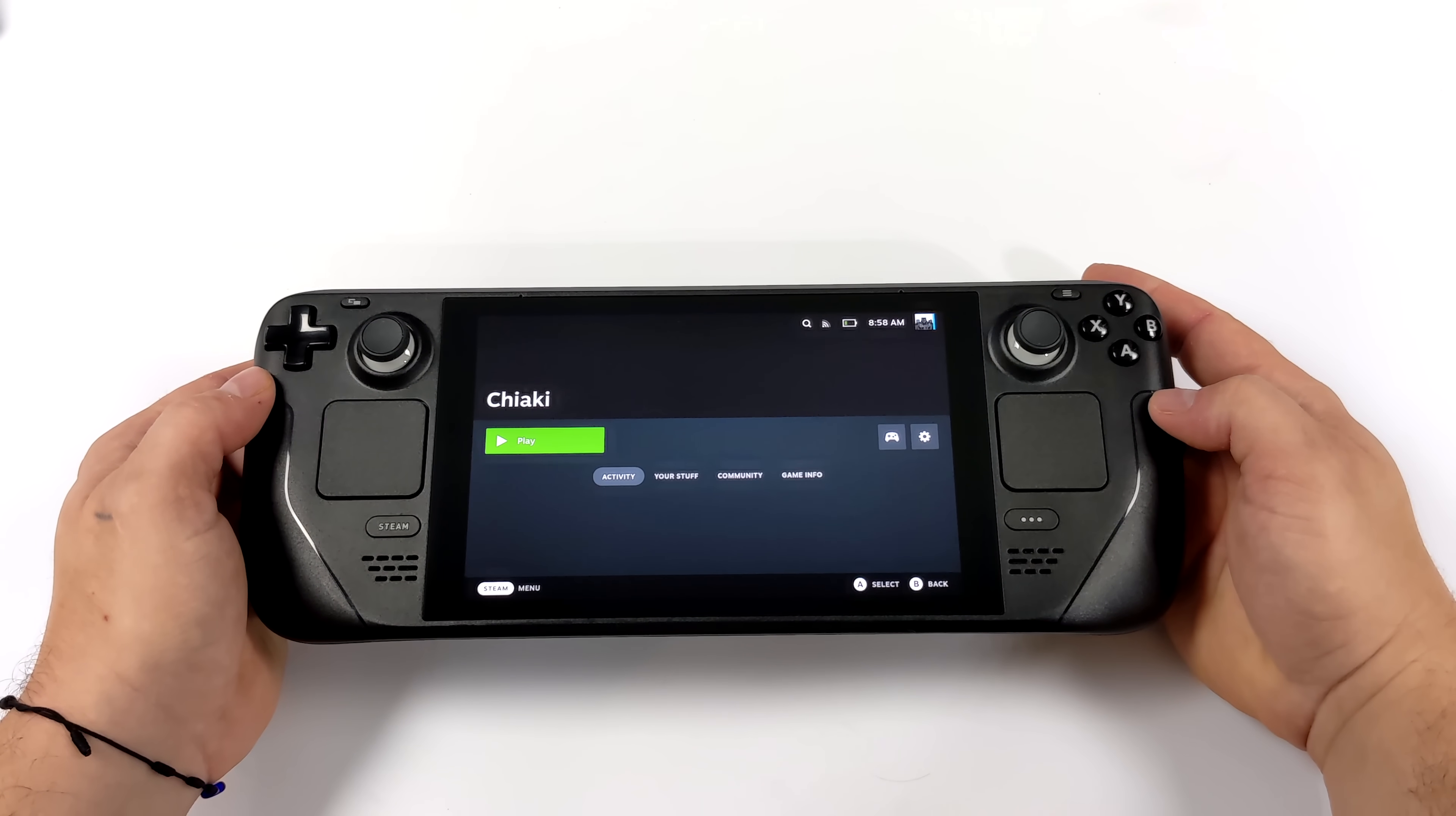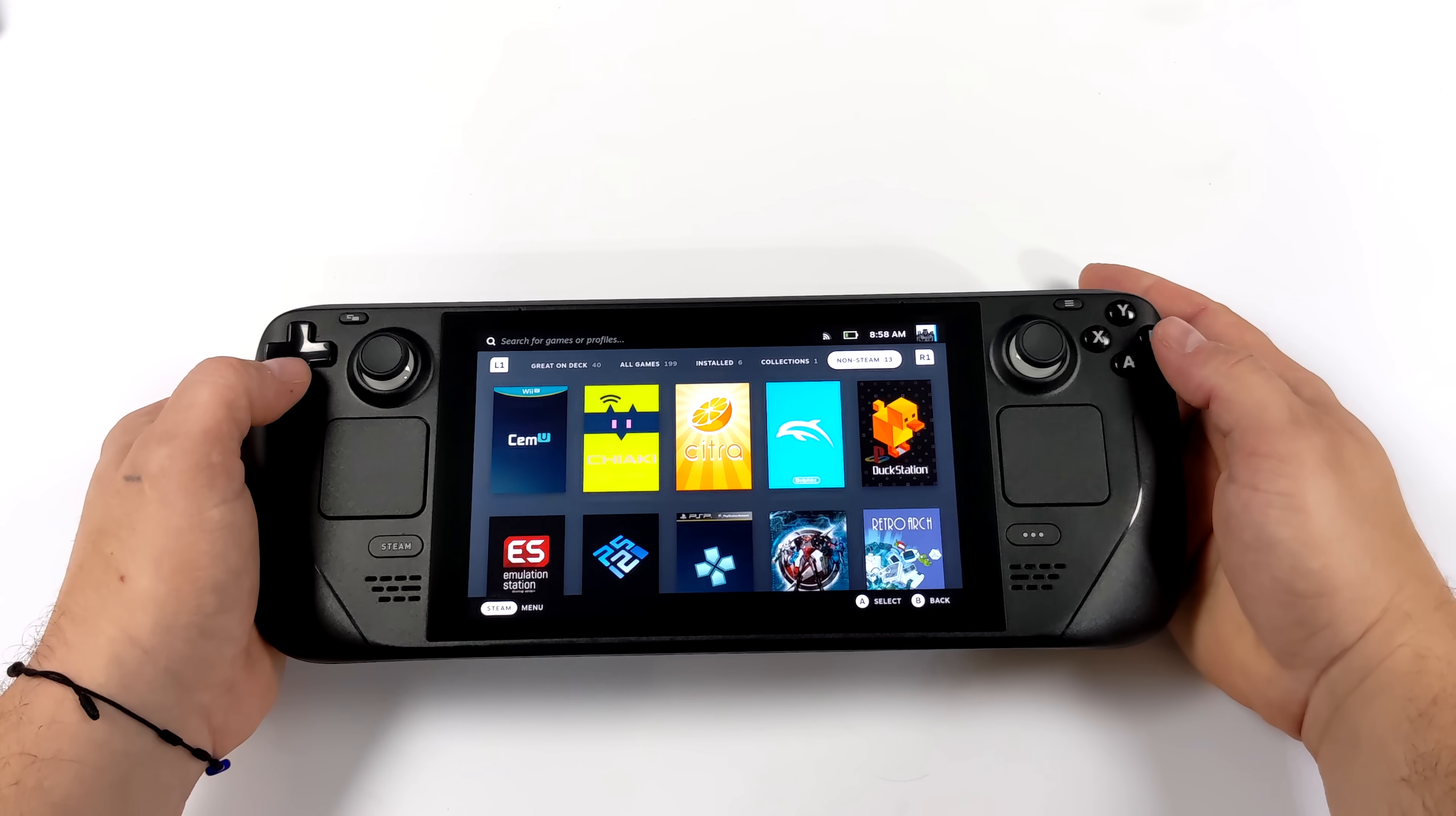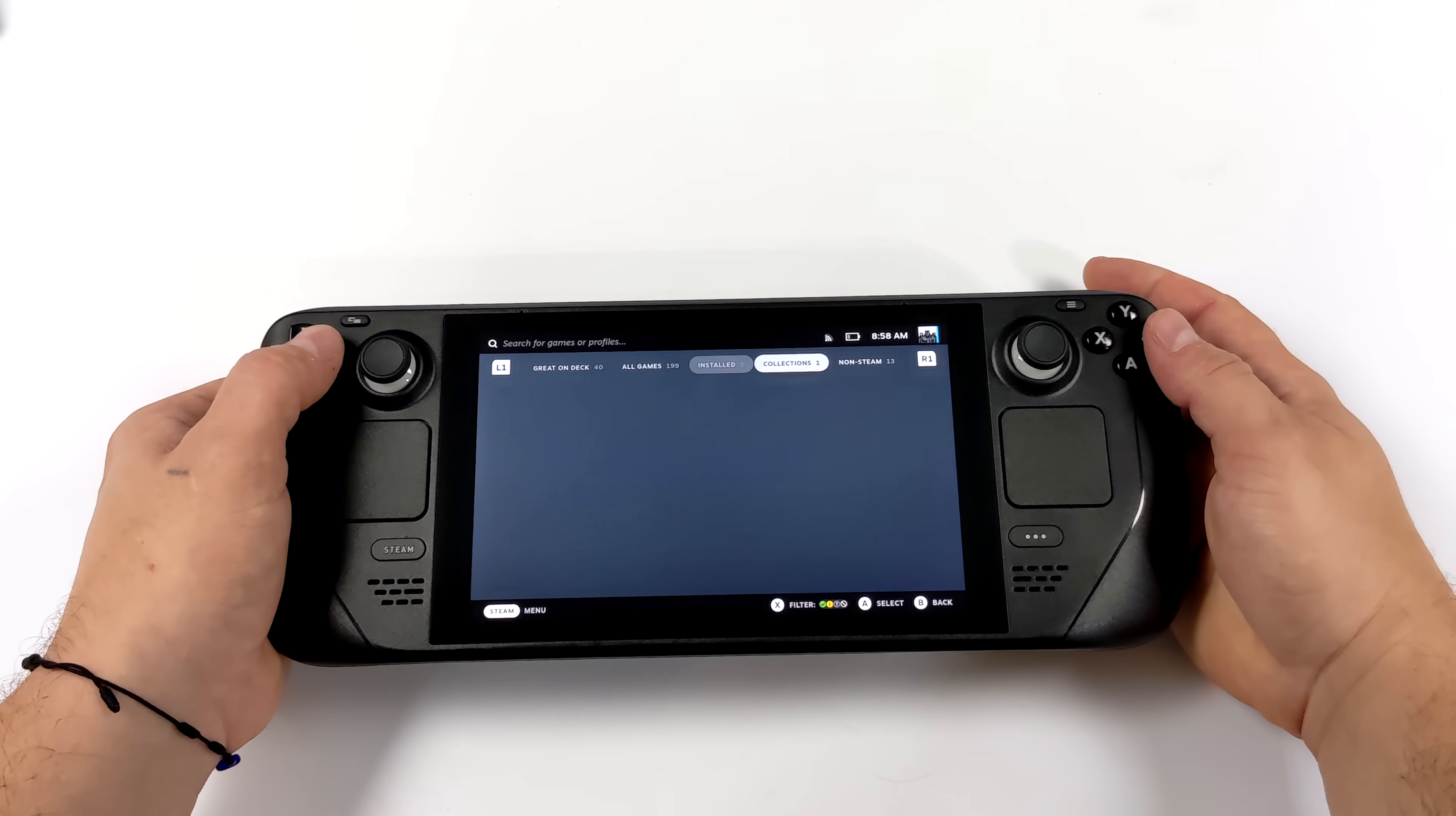This will work in gaming mode or desktop mode. It's really up to you. So if you're interested in doing this, I'm going to walk you through it. It's actually a really simple process, but there are a few things we're going to need before we get started.